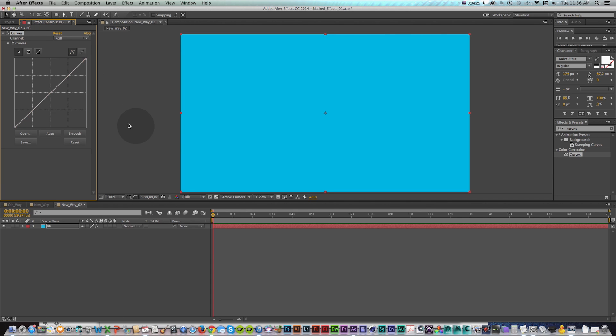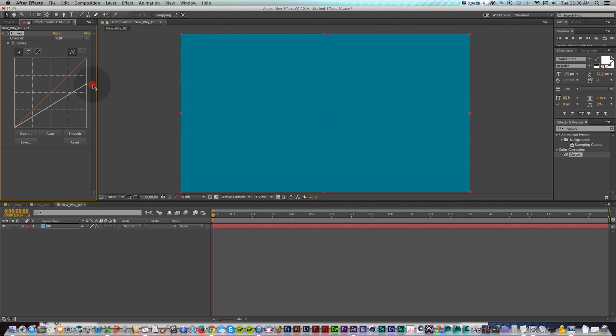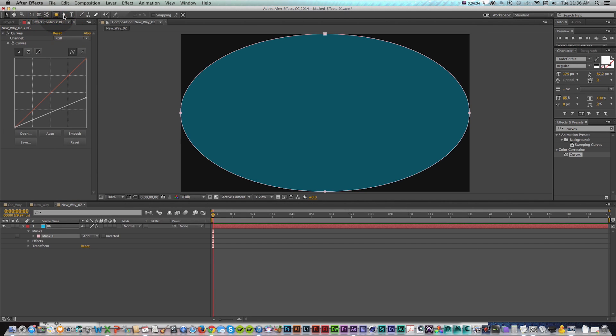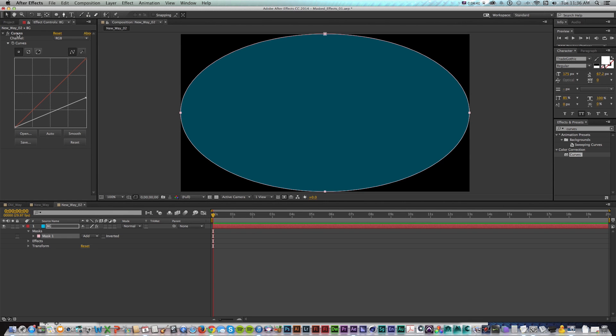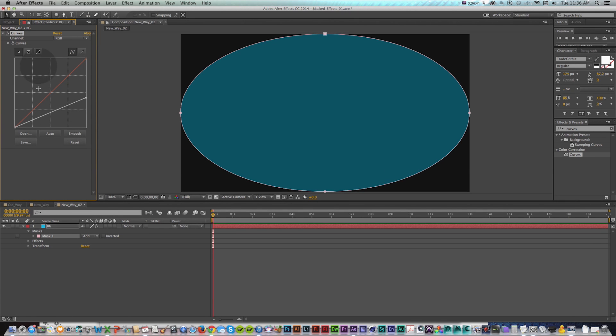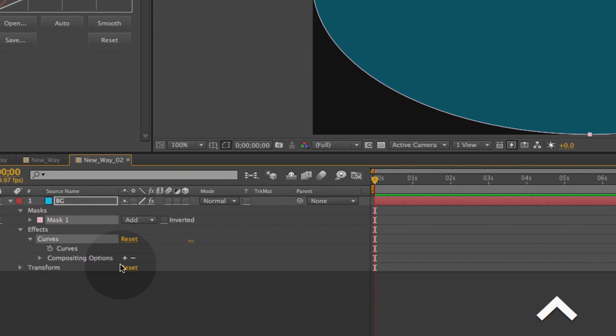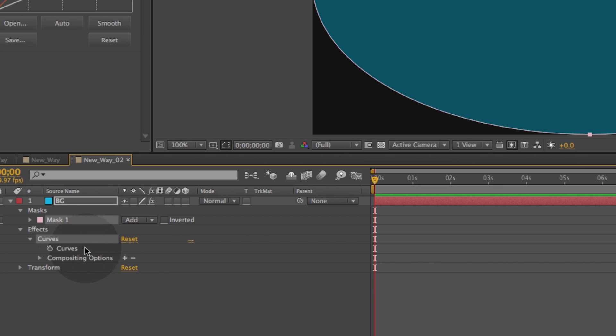So I'll reset that and what I want to do is pull down this white point and it's just going to darken the whole thing. But now what I could do is put a mask on this and it's going to mask the layer. But what we can do is point this curves at this mask. So I'm going to go down here to effects, curves, and now there's this new compositing options for every effect that you add.